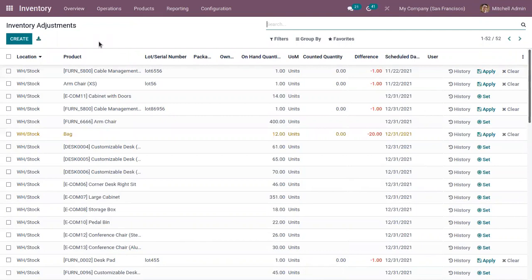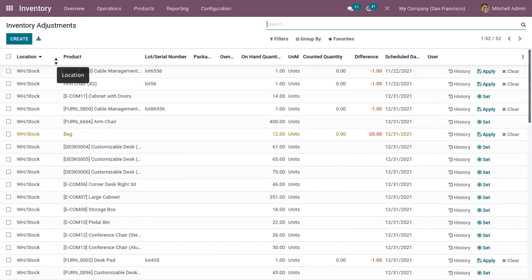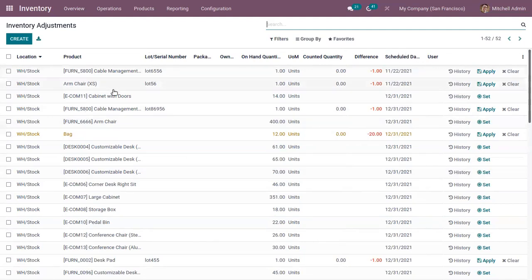In Odoo 15 we have an entirely different view for Inventory Adjustment. From here we can decide which products need to be counted and at which location they need to be counted. We can choose a location and also schedule the date of counting.